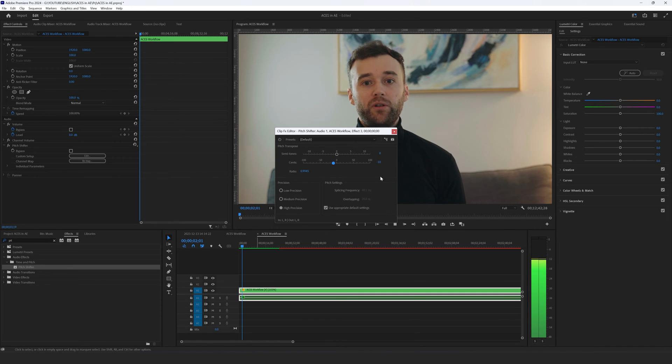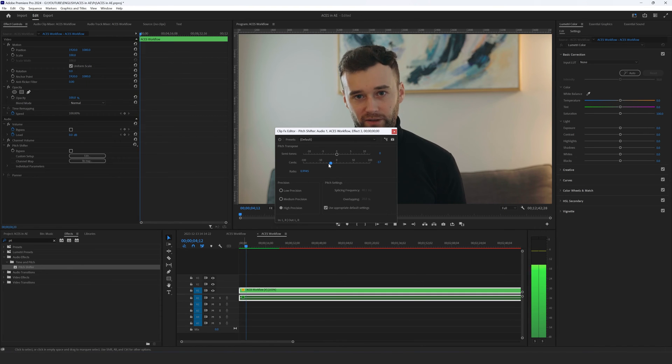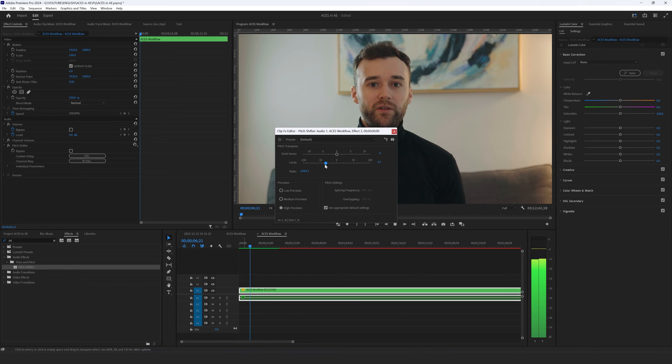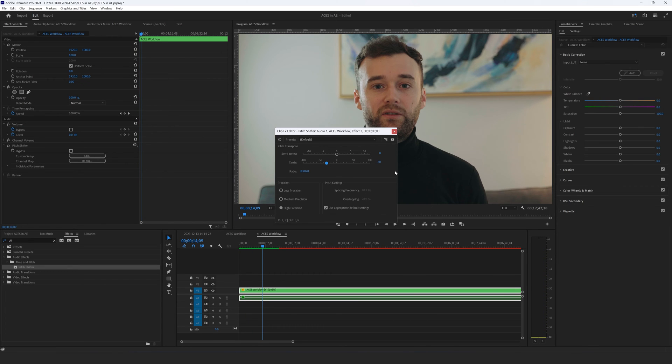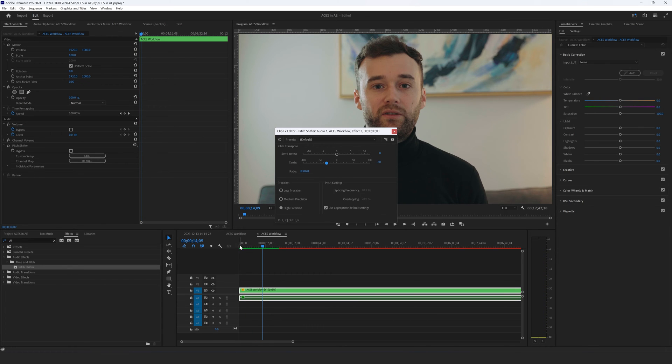In today's video I'm going to talk about Asus how it works inside of After Effects, so it's going to be about minus 30.